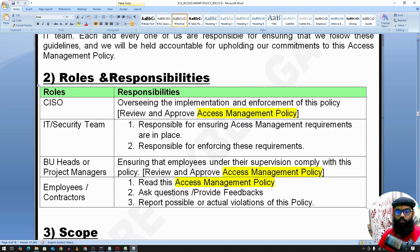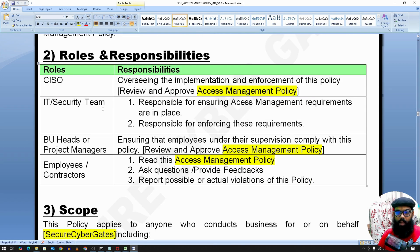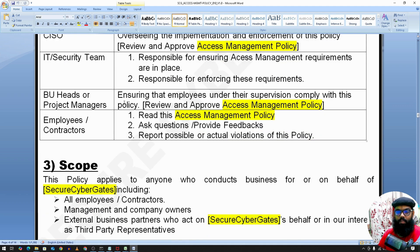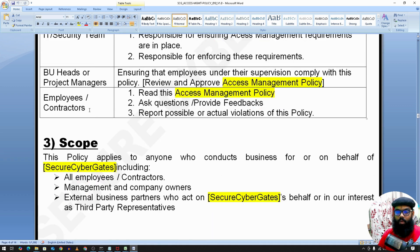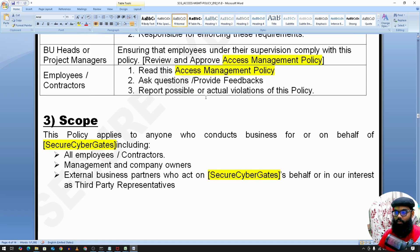Now roles and responsibilities. For CISO, the CISO is responsible to oversee the implementation and enforcement of this policy, and to review and approve the access management policy. The IT or security team is responsible to ensure access management requirements are in place and enforced. Similarly, BU heads or project managers ensure employees under their supervision comply with the policy. Employees and contractors are responsible to read this access management policy, ask queries to the relevant document owner, provide feedback, and report any violations.